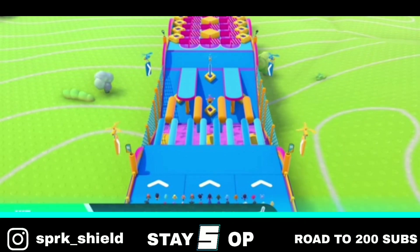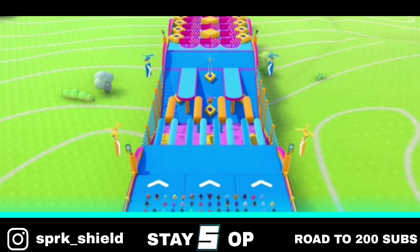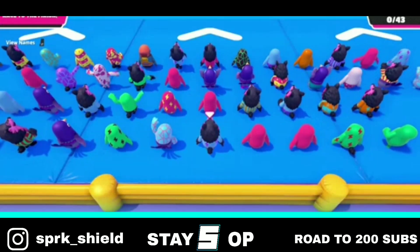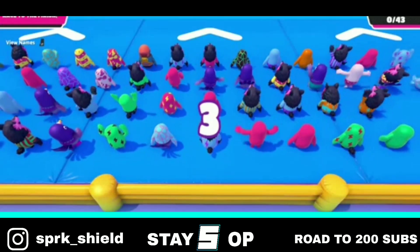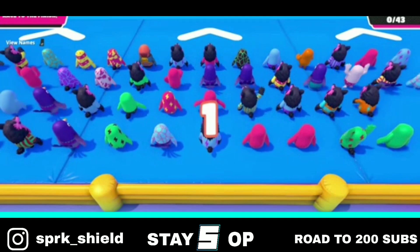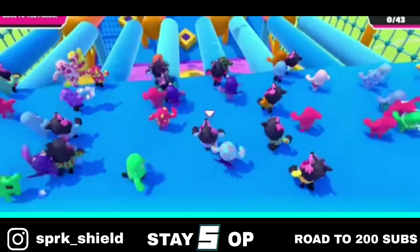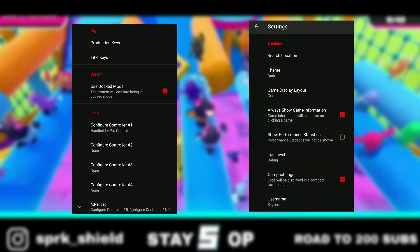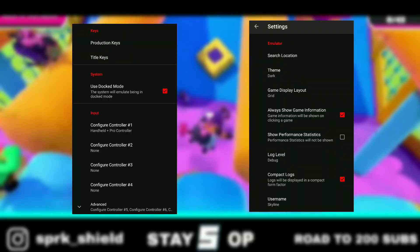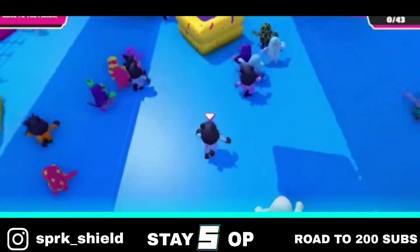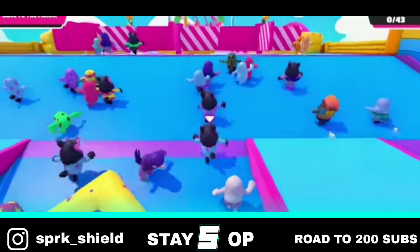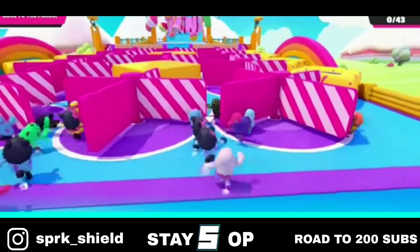Hello guys, welcome back to my channel. In today's video we are going to talk about the best settings for Skyline emulator. There are no best settings for Skyline emulator, but you can try the settings which are showing on your screen. These settings are not going to increase performance by a lot, but they will increase it by a bit.